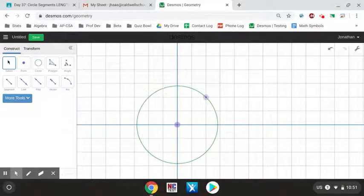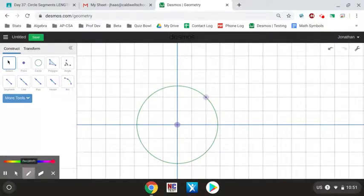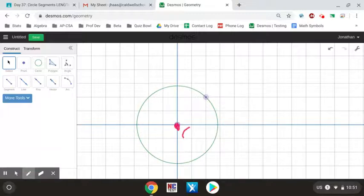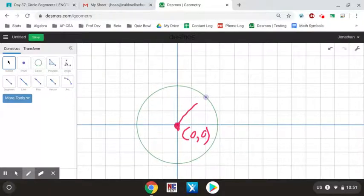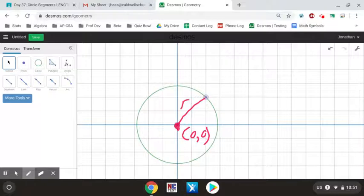Today we're going to look at a circle and specifically the equation of a circle. I put this circle on a coordinate plane. We can see that this circle has a center at the origin — the center is (0, 0). It has a radius; we do not know the length of the radius yet, but there's our value for r.